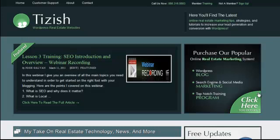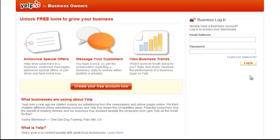Hey everyone, this is Josh Galvin with tizish.com. On this video tutorial, I'm going to show you how to set up your business listing in Yelp.com.